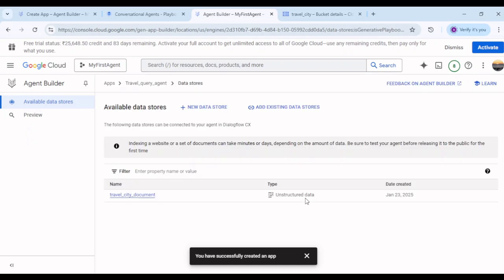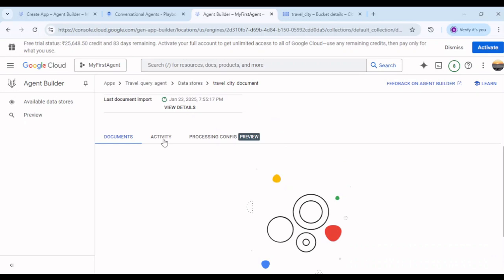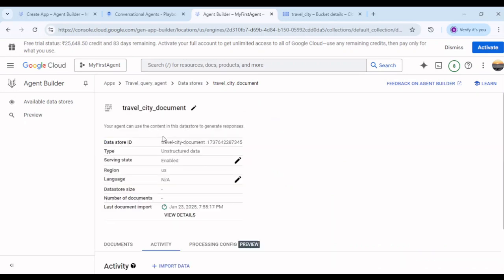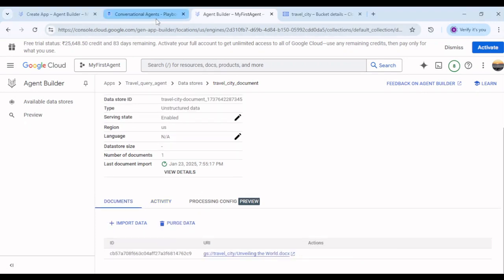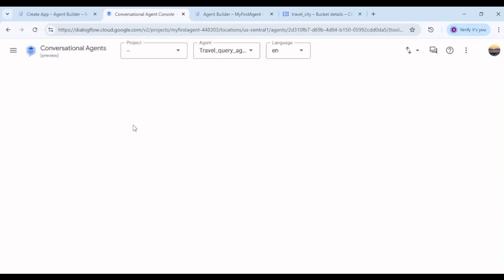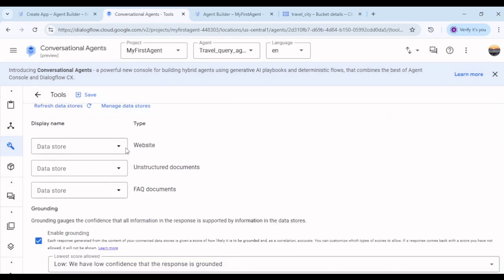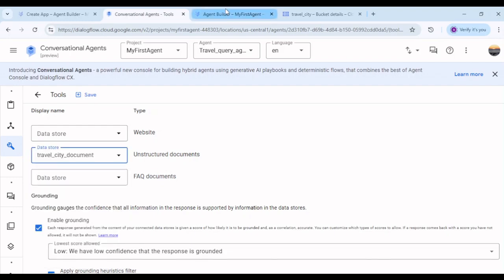We need to wait a little bit of time for this. It shows that indexing a website or set of documents can take a few minutes or days depending on the amount of data. Be sure to test your agent before releasing it to the public. Click on the data store and check the activity — you can see Import in Progress. Let's wait for the import to complete, then go back to our agent.